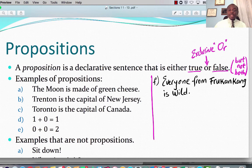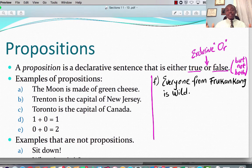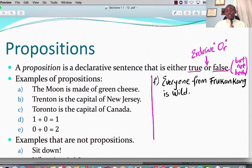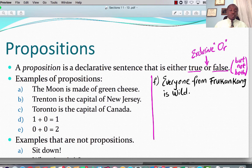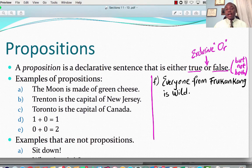Some examples would be: 'The moon is made of green cheese' — that is a declarative sentence, and that is a proposition. 'Trenton is the capital of New Jersey' — that also is a proposition. 'Toronto is the capital of Canada.' '1 plus 0 is 1' — that is a declarative sentence, it could be true or false. '0 plus 0 equals 2' — that also is a declarative sentence, which could either be true or false, so that is a proposition. 'Everyone from Froukankang is wild' — a declarative sentence, could be true or false, but it's a proposition.